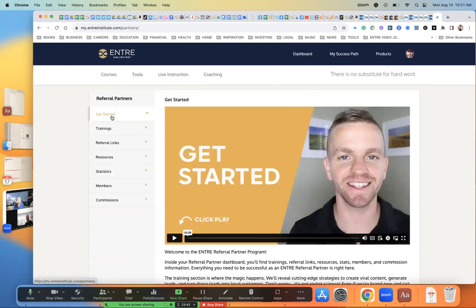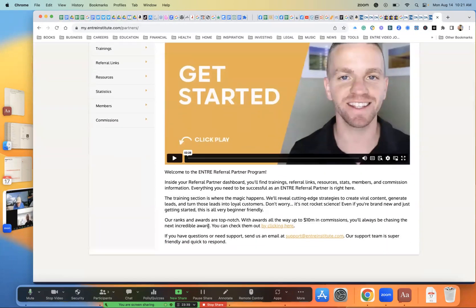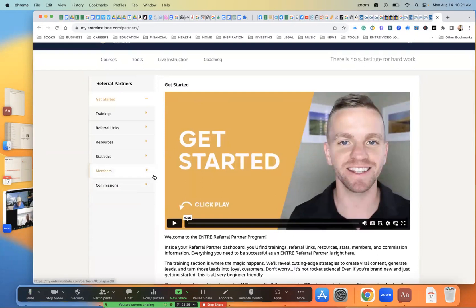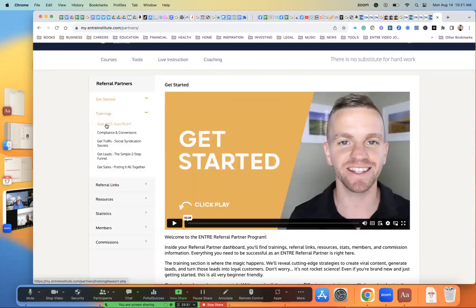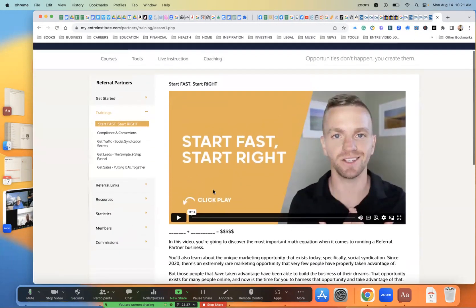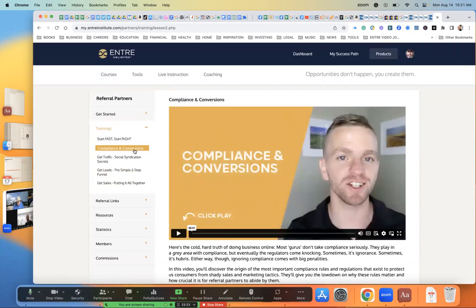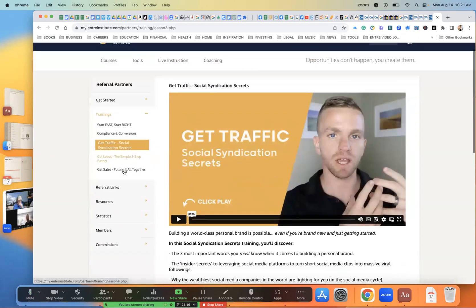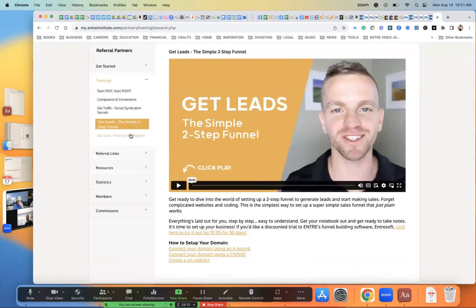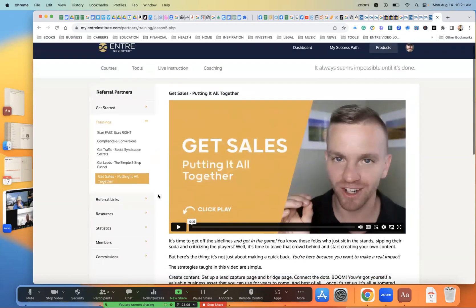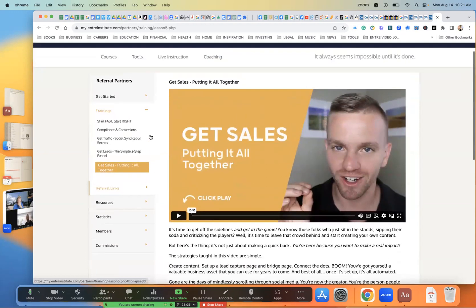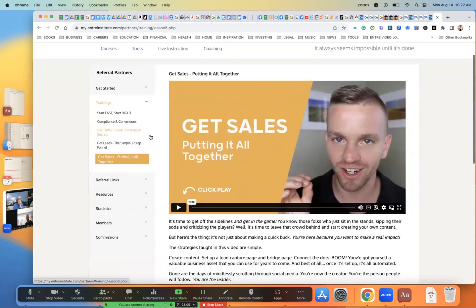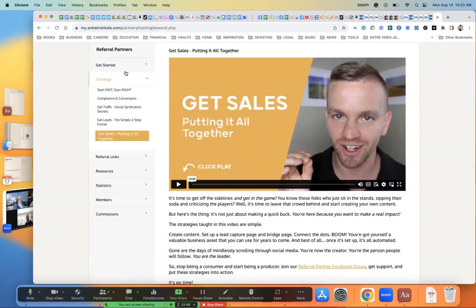Compliance is a big one you want to pay attention to, then social syndication, the sales funnel, and tying it all together — big stuff. Once you go through that and you've signed up for your referral partner... No, I haven't. It'll walk you through that when you go through this. Once you've gone through the training, they'll give you the referral links.